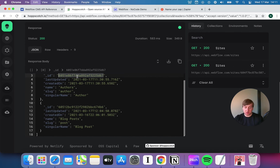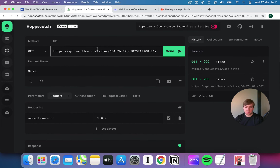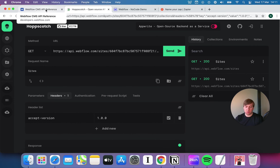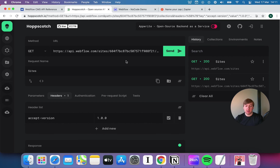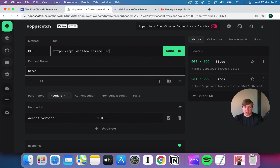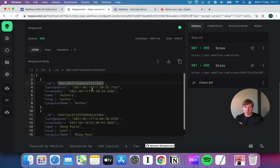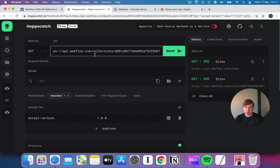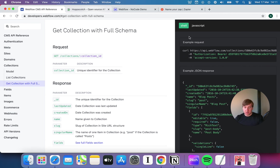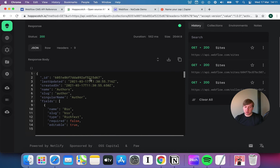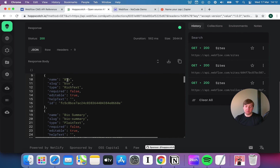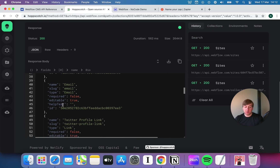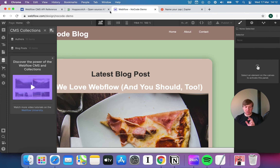I want to update the offers collection, so I'll grab its collection ID. Before adding an offer, let's look at that collection — what's in it, what are the field types. To get a collection with its full schema — the schema is just the collection of fields, another word for the model or database table — I go to slash collections slash my collection ID, which begins 6051. Doing a GET request there brings back the details of this database table: it tells me the fields — bio, bio summary, picture, email, Twitter profile link, Facebook link, name, etc.